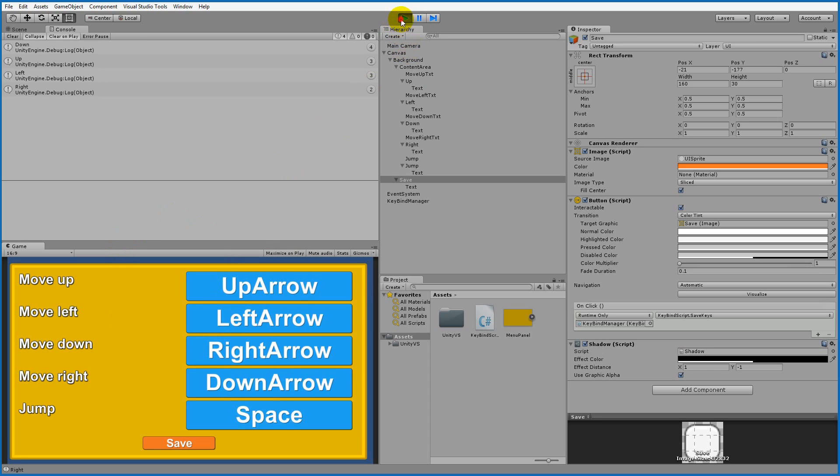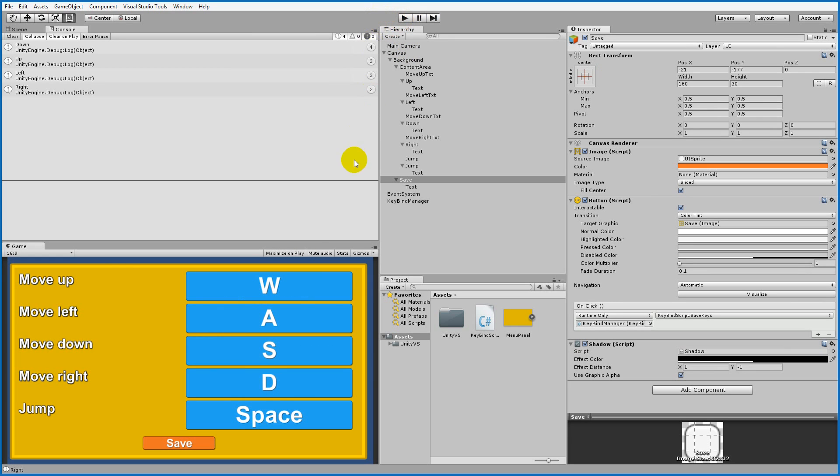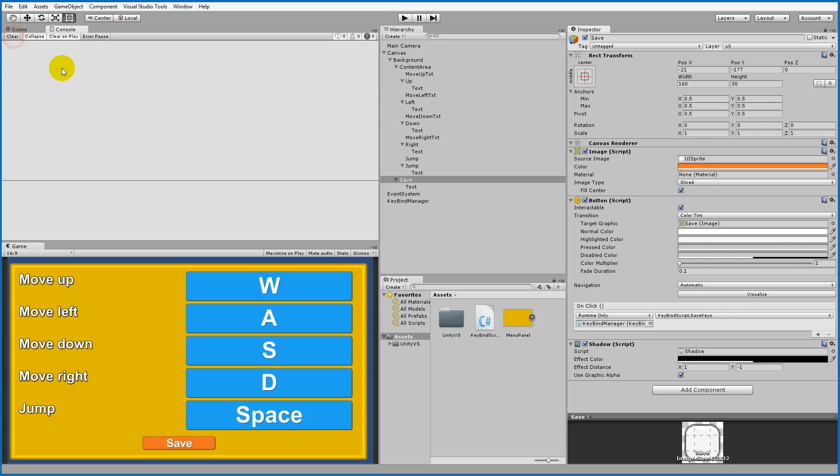That is how you can create a simple key bind menu for your game. If you have any questions about it, then please feel free to write me a comment or go to my forum. I'll put a link to the forum in the description below.